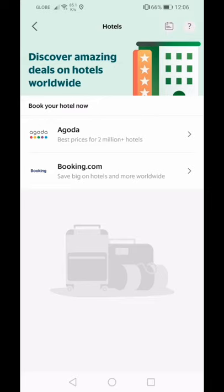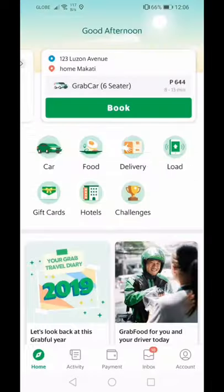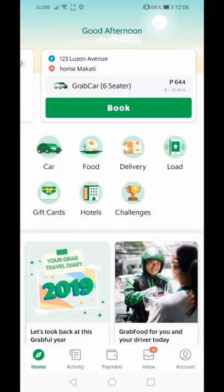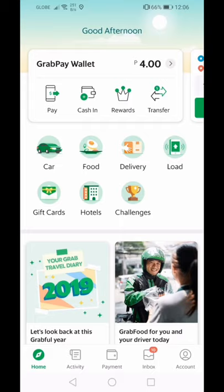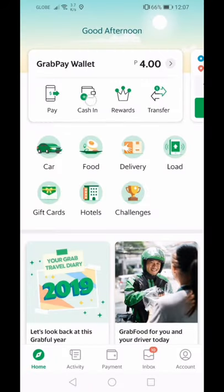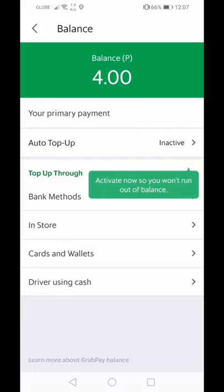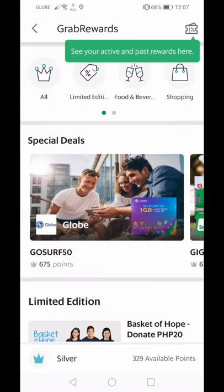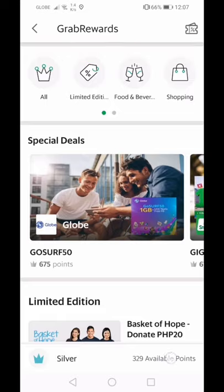Coming soon, they'll also have hotel bookings through Agoda and Booking.com. There's also a bus booking feature, though availability depends on your location. Grab also has a GrabPay wallet — you can pay using a QR code, and you can cash in to put money into your account. You also earn rewards points, which you can use for deals available in the app.